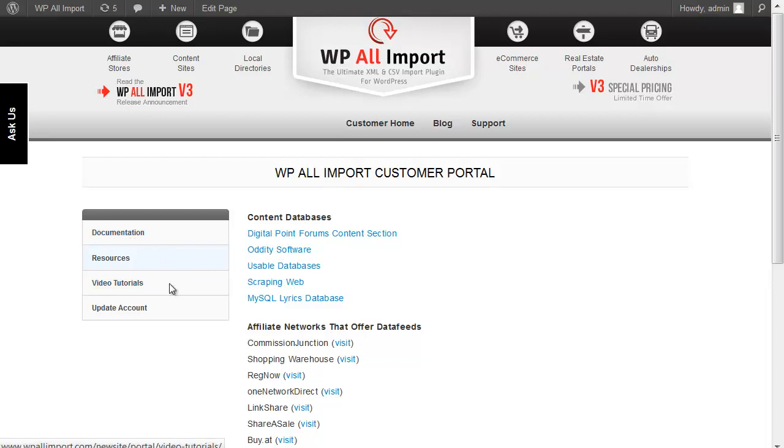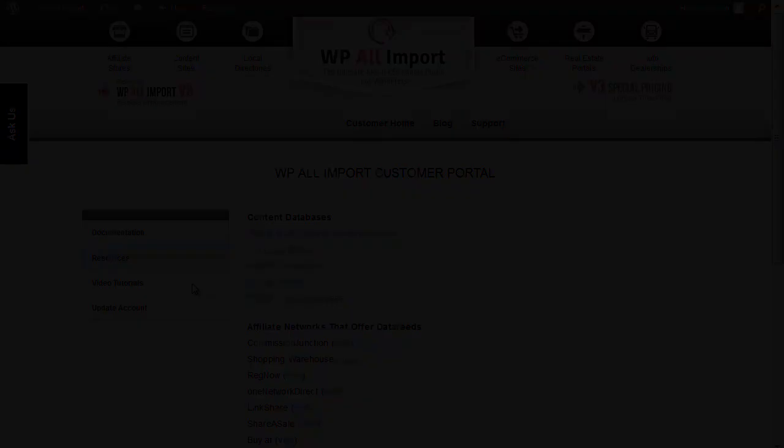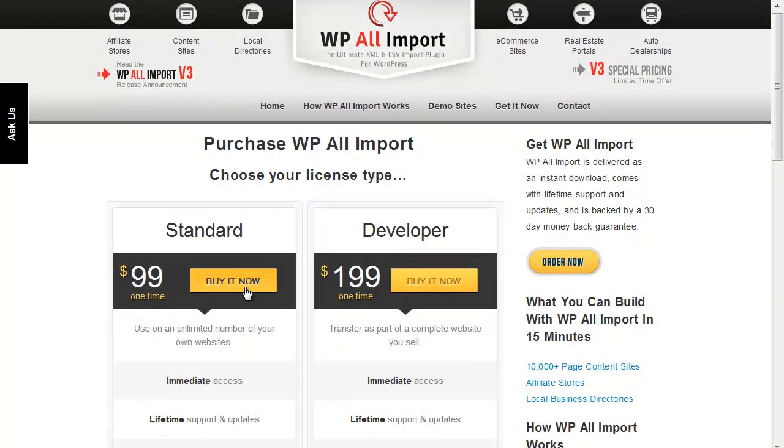So if you aren't happy for any reason, you can get a full refund. So if you want to perform complex import jobs quickly and easily, get WP All Import right now. Again, this is Louis from SoFly, and thank you so much for watching.